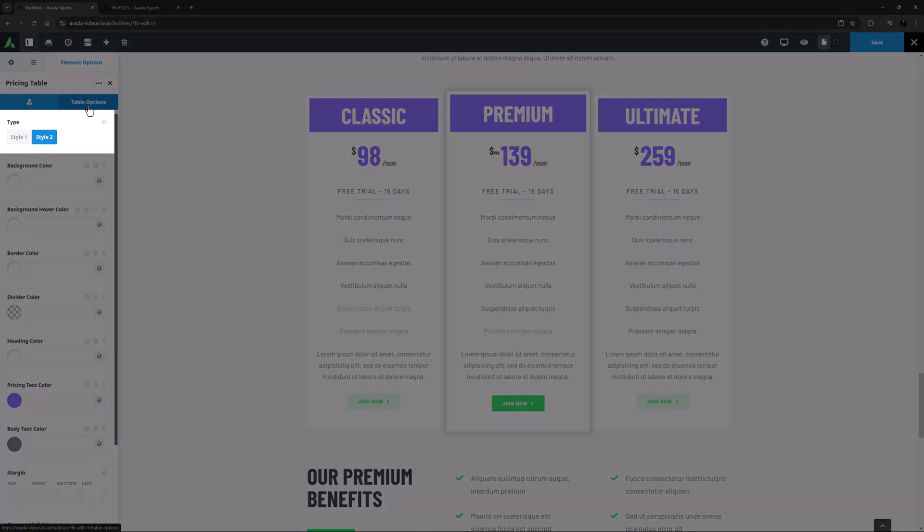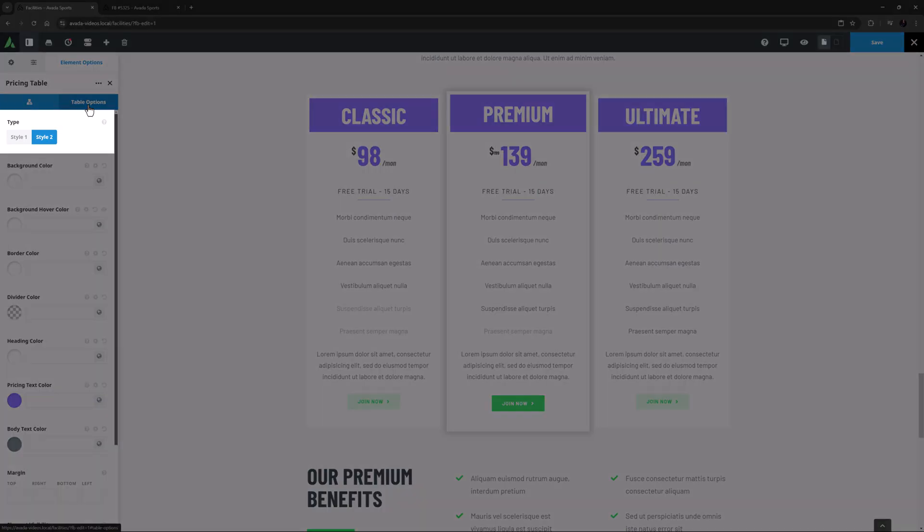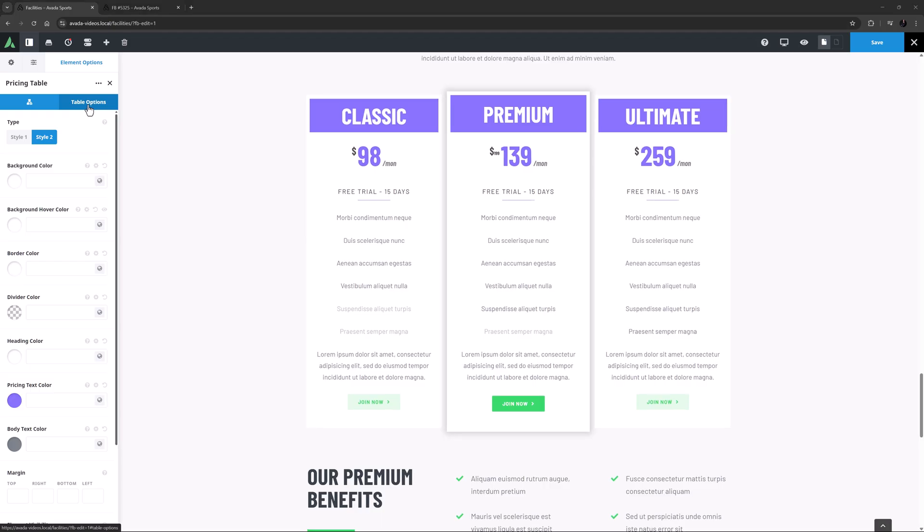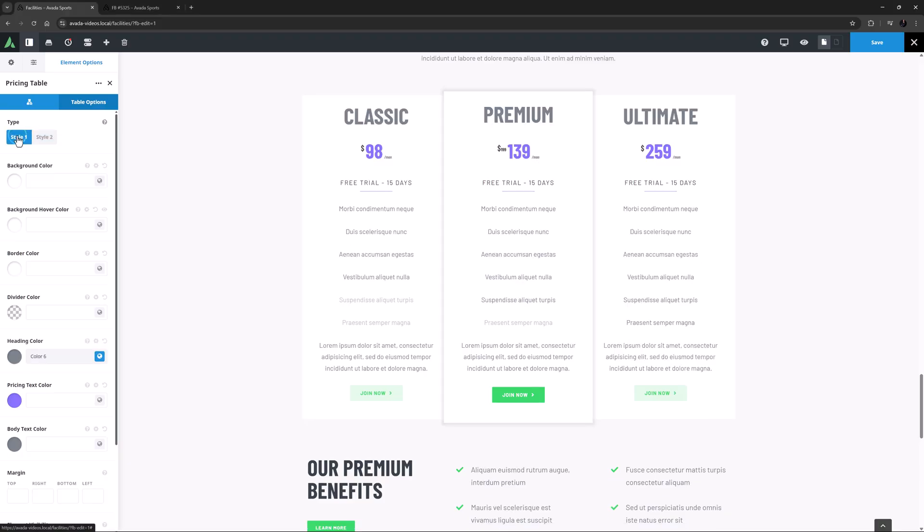The first option here is Type. There are two styles available, with the main difference being in the header and the price. This instance of the element is using Style 2, so I will just change to Style 1 to show you the difference.